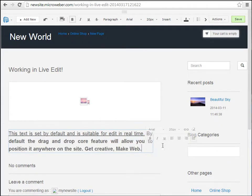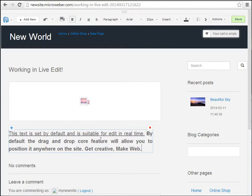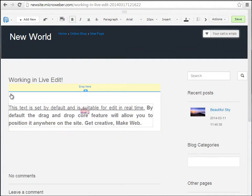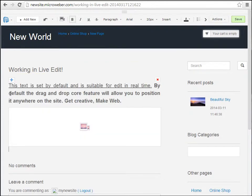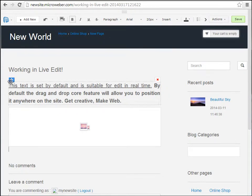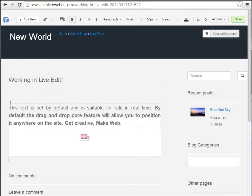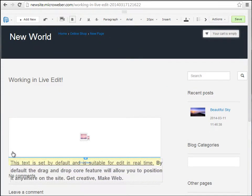If you wonder how to rearrange items on your website, this slider right here — I will show you this one. You just click, drag and drop the content through the screen and you can easily rearrange it.